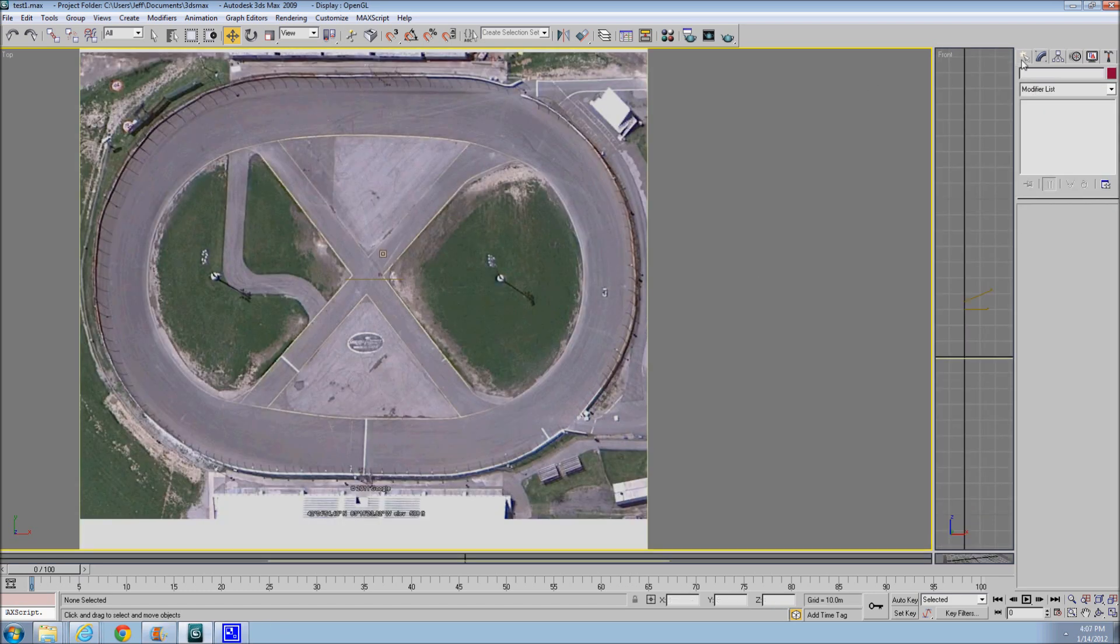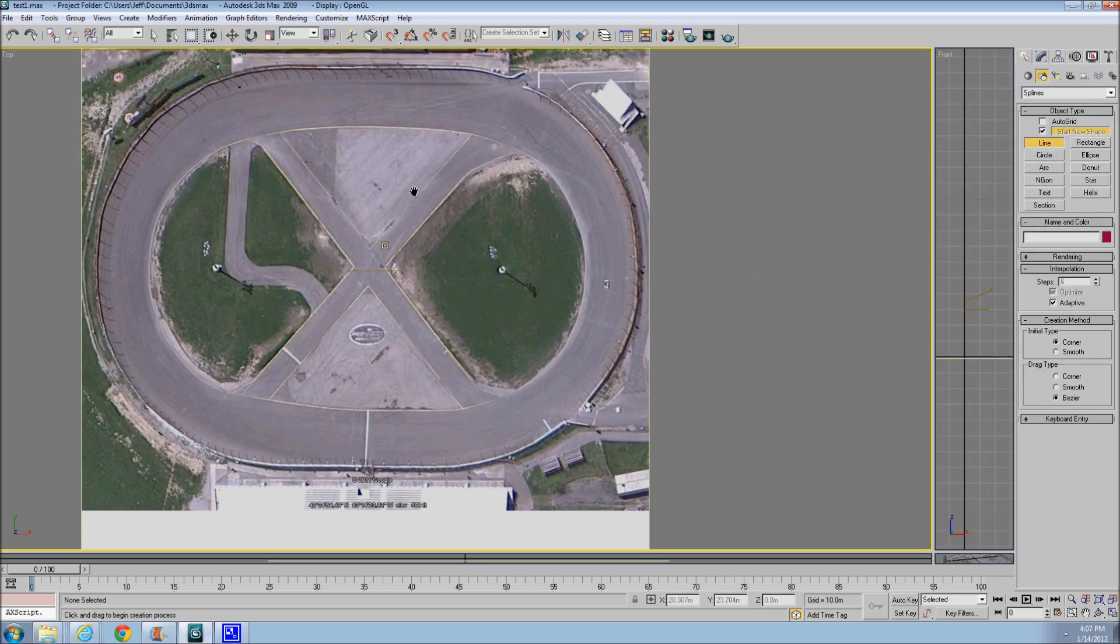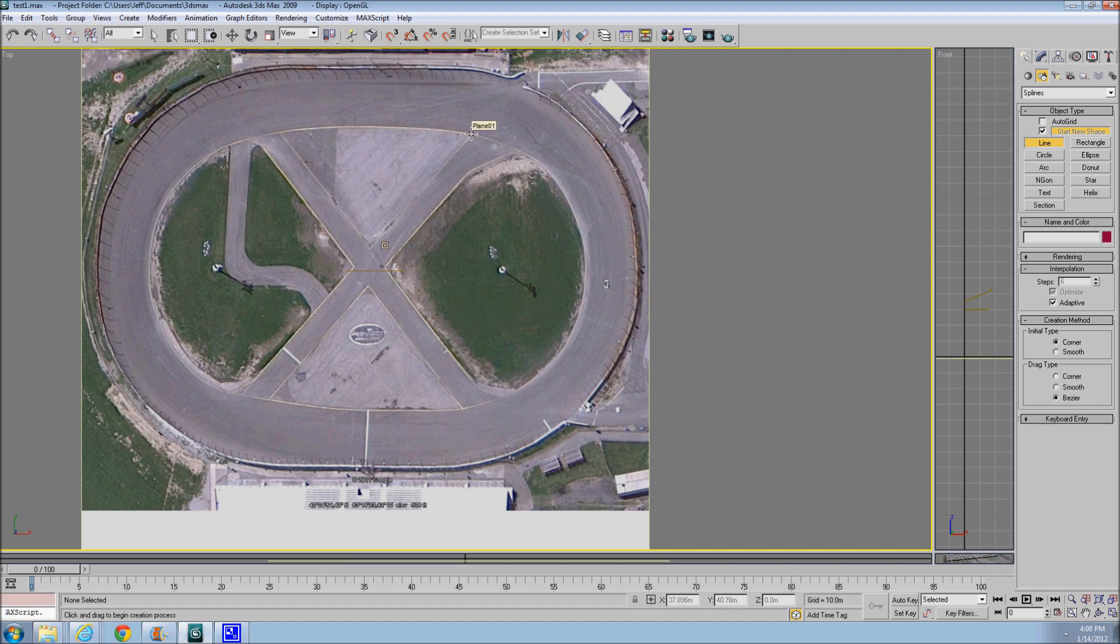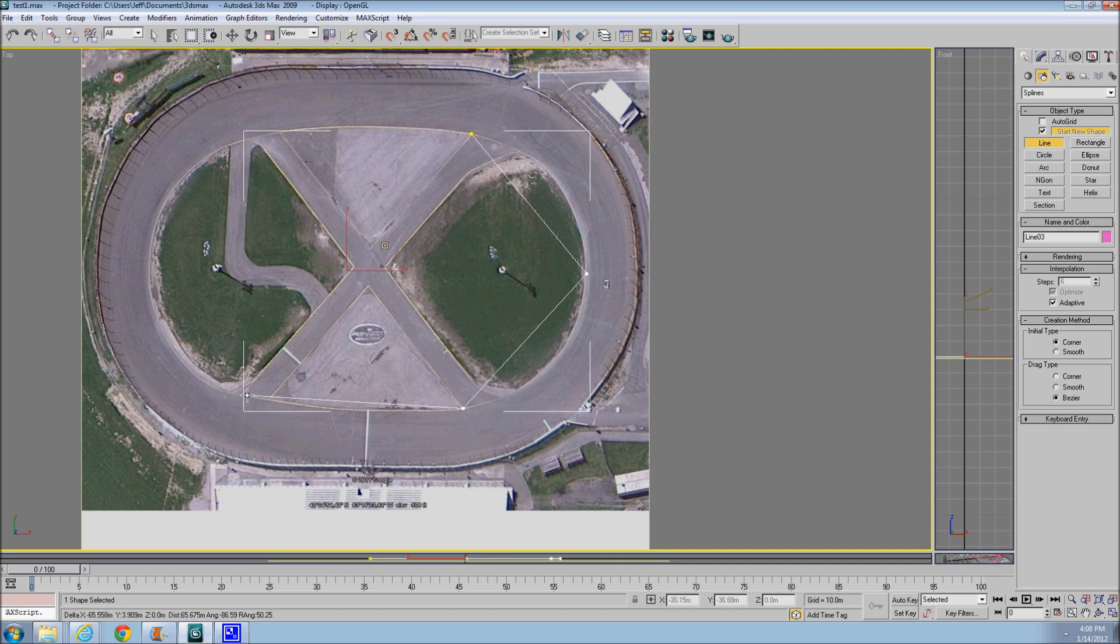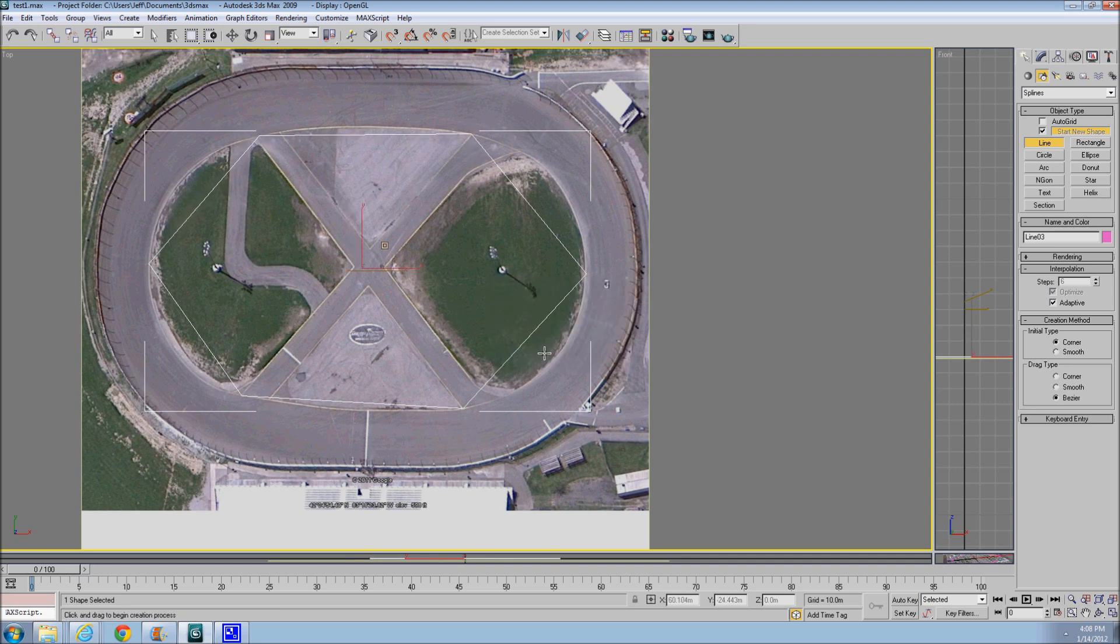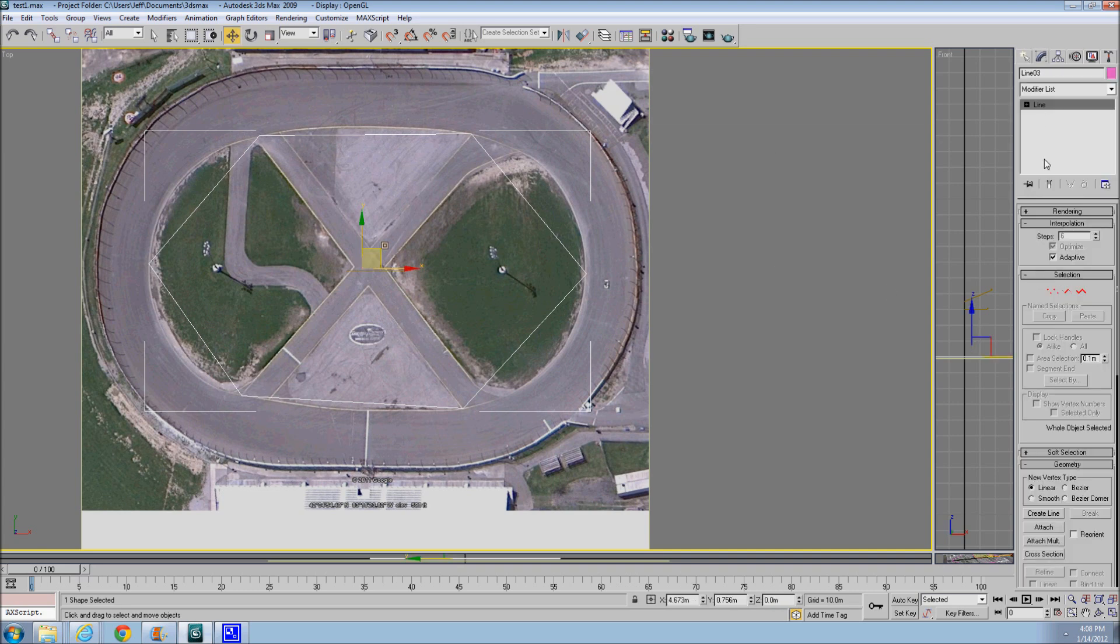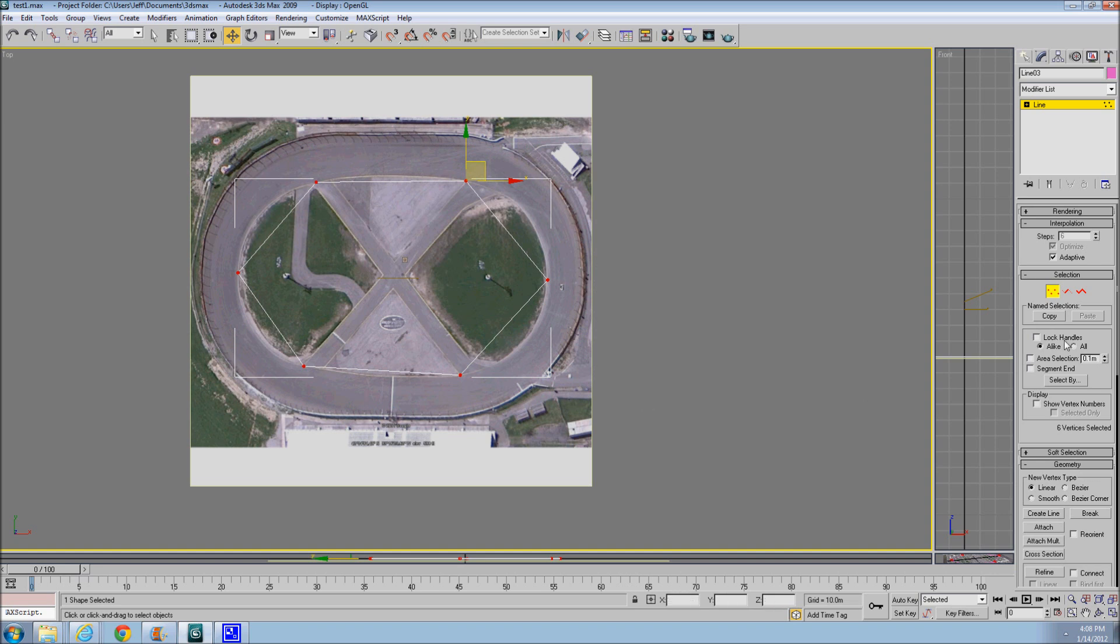Alright, so let's go over and select a line, and I'm just going to follow the corners of the X and then to the middle of the corner. Each track will be different, but I'll close it, yes. I'm going to make sure Adaptive is selected. I saw it on someone else's video. It works. Why? I have no idea. I just know it works.